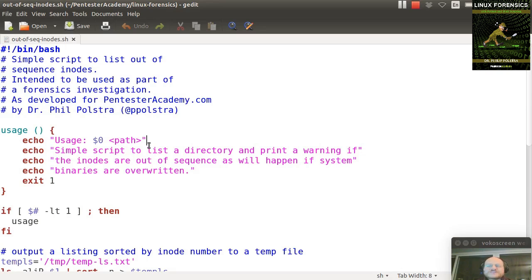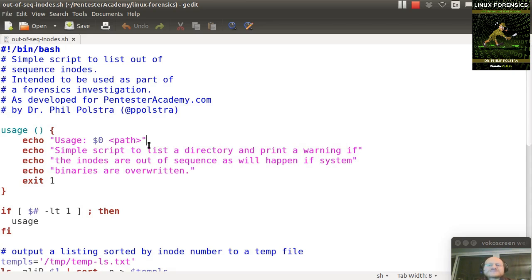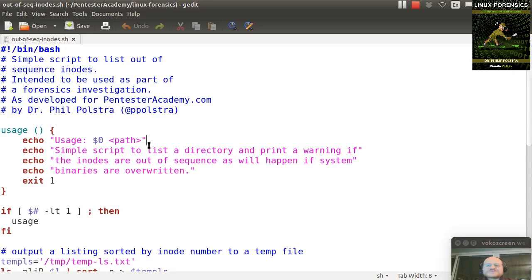In a previous video, we talked about how if someone puts something in one of your bin directories or sbin, you might have a sophisticated attacker that fixes the timestamps, but they might have an issue that you can still use to discover their activities because the inodes used for those new files will probably not be sequential with all the other inodes when the system was installed and everything was laid down.